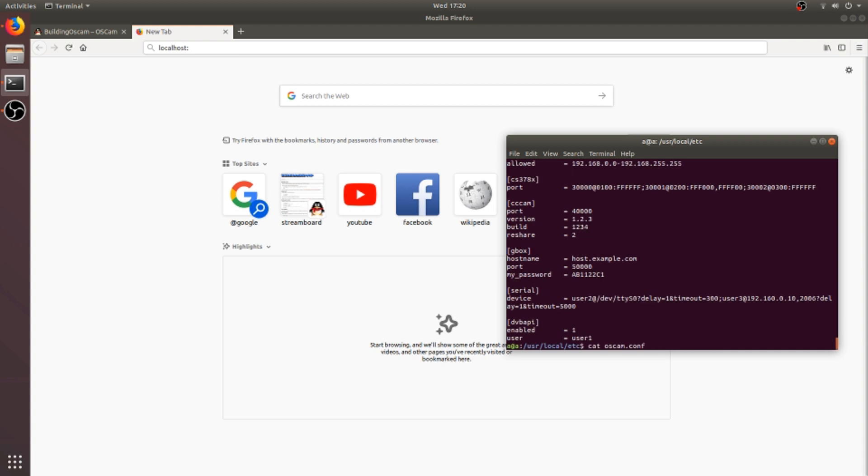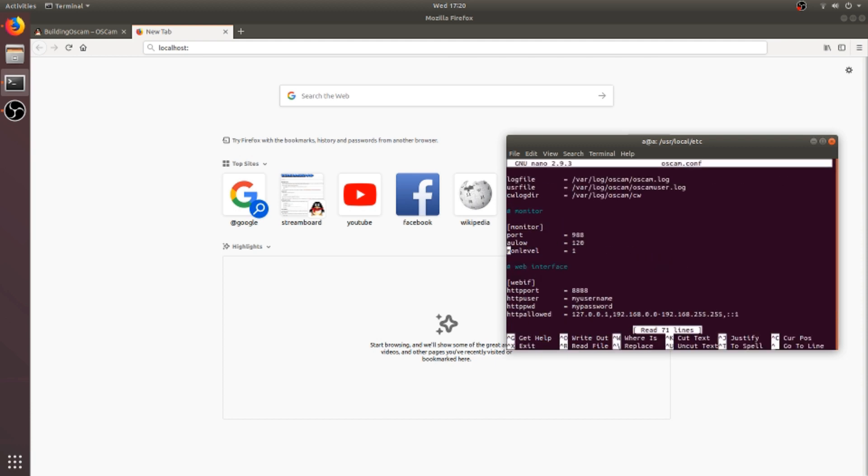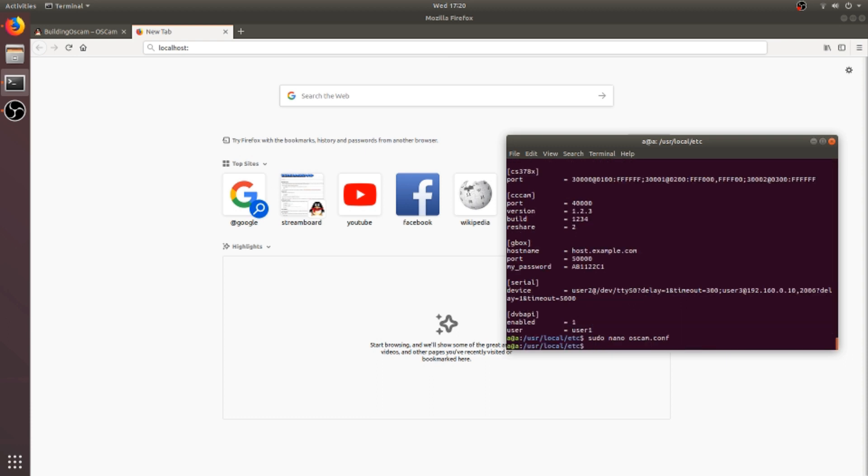Okay, now I will save the changes. Now I will again switch to the bin directory to start the OSCAM again. Okay, now it's started. I will again move to the web browser to locate the website or address of OSCAM.